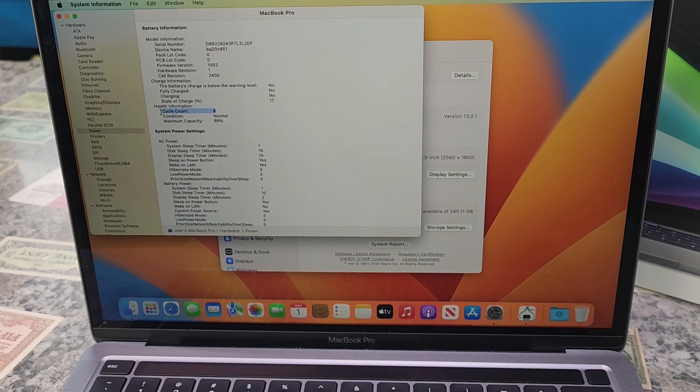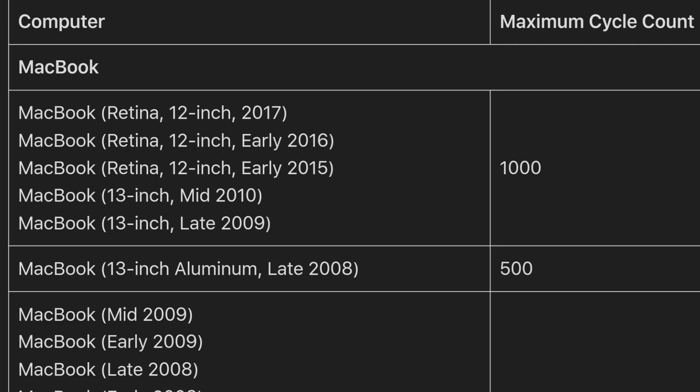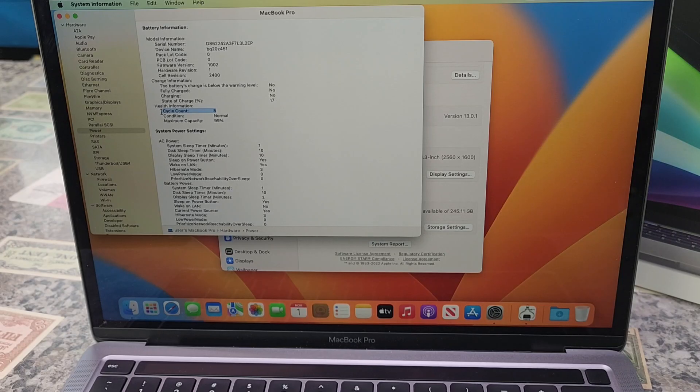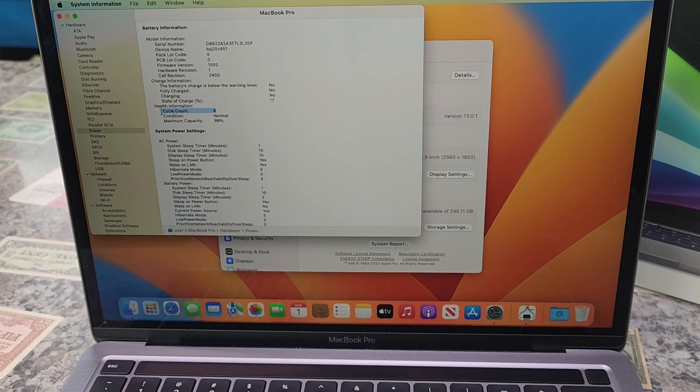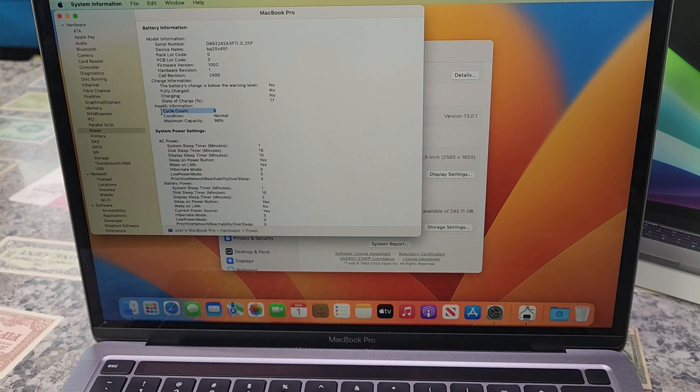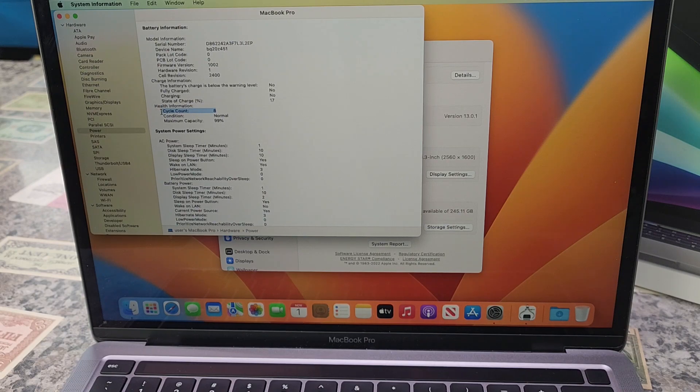Batteries have a limited amount of charge cycles before their performance is expected to diminish. Once the cycle count is reached, a replacement battery is recommended to maintain performance. On this particular MacBook Pro, the battery can go through about a thousand battery cycles before it's recommended to be replaced.